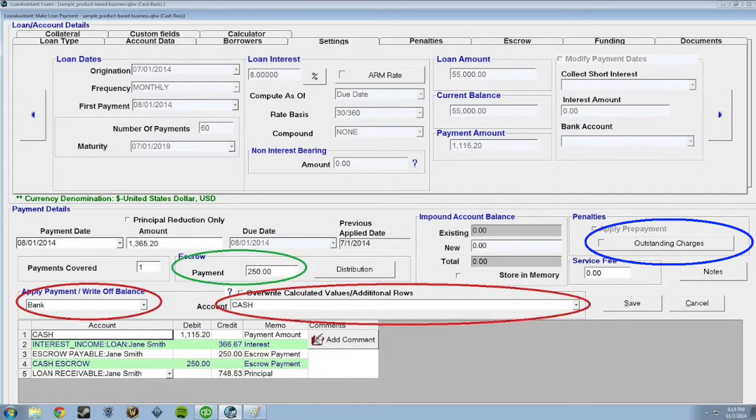For example, you can choose Bank and Cash. You can also change the amount applied to escrow by editing the number in the escrow amount field, circled in green.